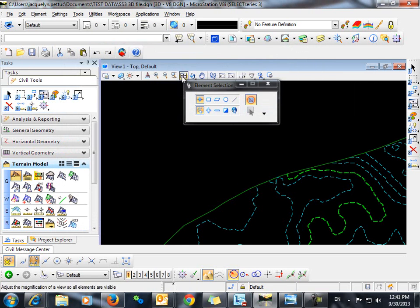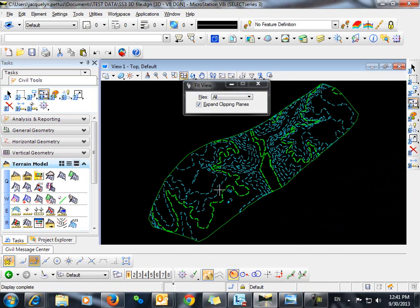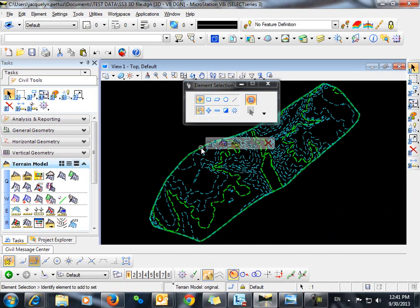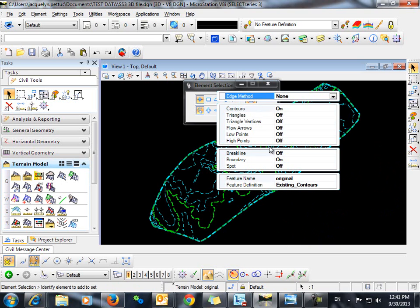The file processes. And you can see here that based on the feature definition that I selected, which was existing contours, it's set to only have the contours on.